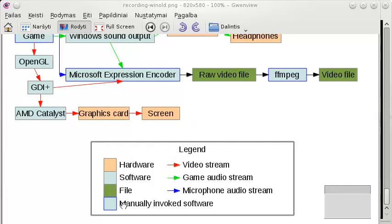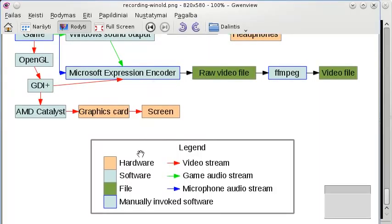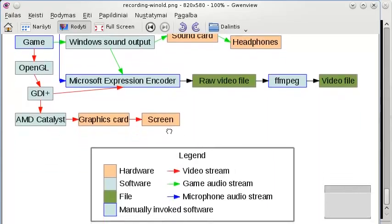First of all, take a look at the legend so you would understand exactly what we're talking about. If something is given in a reddish background, that means it's hardware - for example, the screen or the graphics card. If something is in a blue background, that means it's a software component - for example, the game. If it's in green, that means it's a file and it's not doing a whole lot.